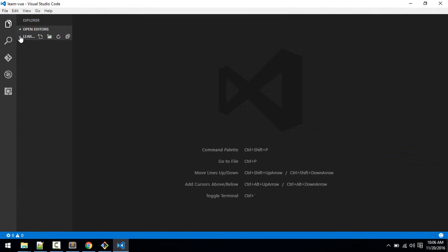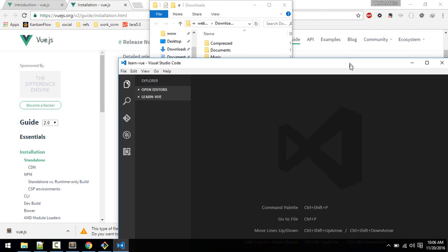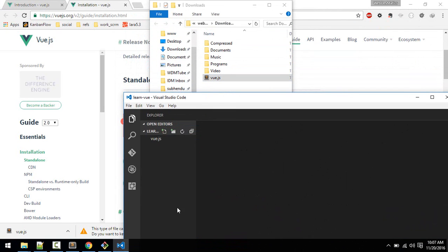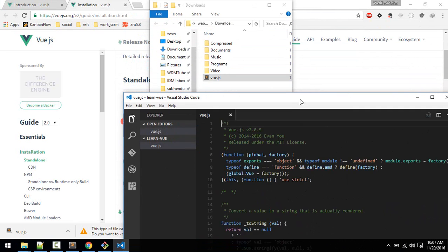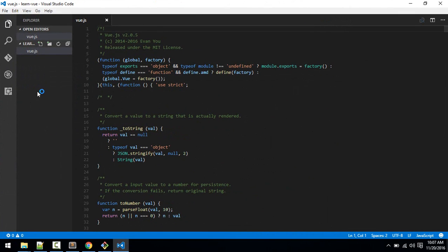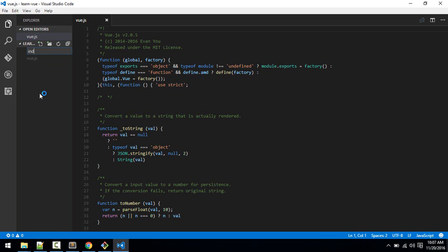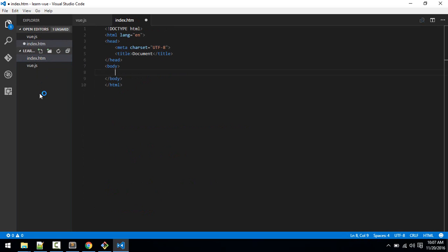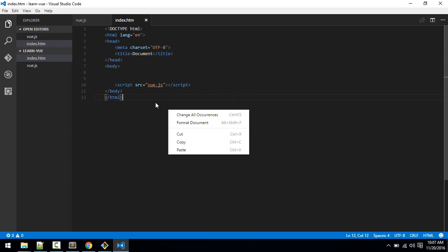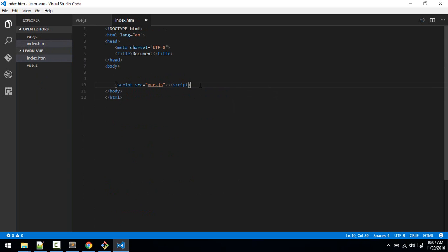Open the project. So here I've opened the learn Vue.js folder. So here I'll just copy that Vue.js file and I'll create a new file index.html. So here I'll include the script. Okay, so now Vue.js is installed.